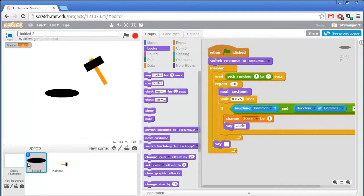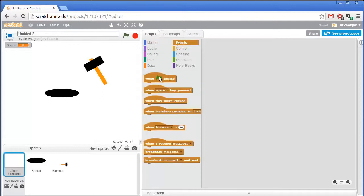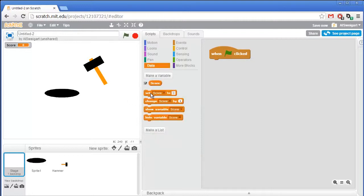Just one more thing — select the stage and add code to it. The stage itself counts as a sprite and we can add code here, usually code we want to run in general that's not particular to any sprite. Go to events, grab when green flag clicked, and at the very start of the game set the score to zero.